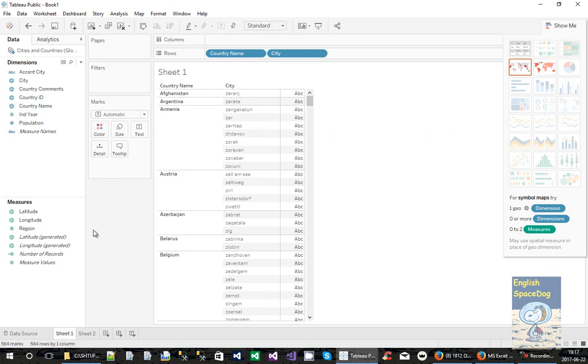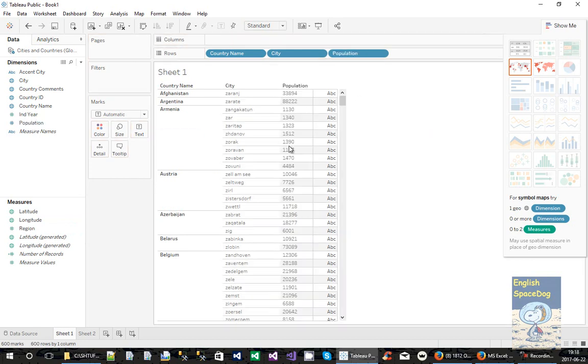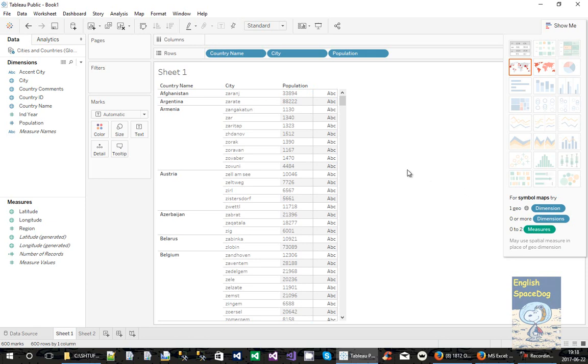And there it is. And then we can stick, hopefully, the population into the data field. There's the population of each city. Zaranj is population 33,894. So that's a simple example of how to read an Access query that links two tables together.